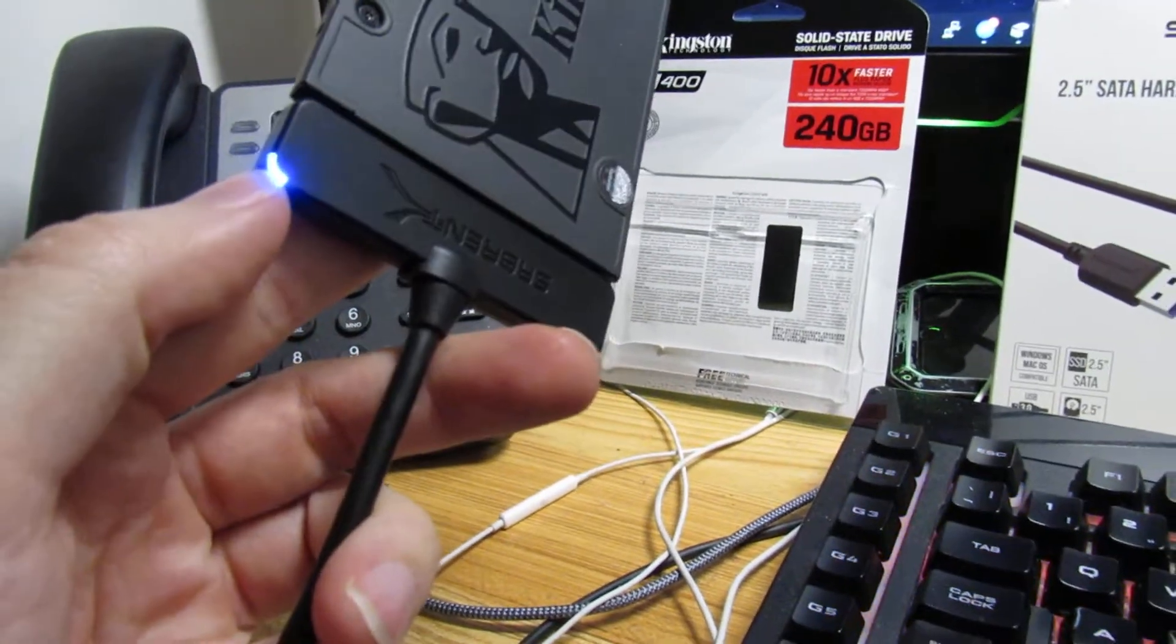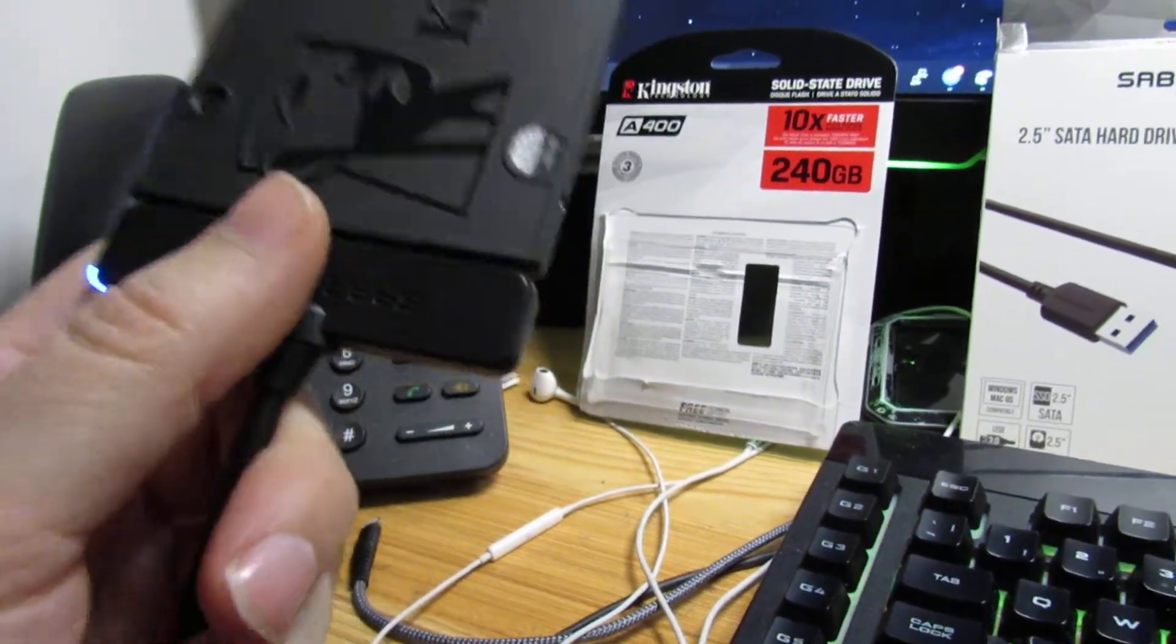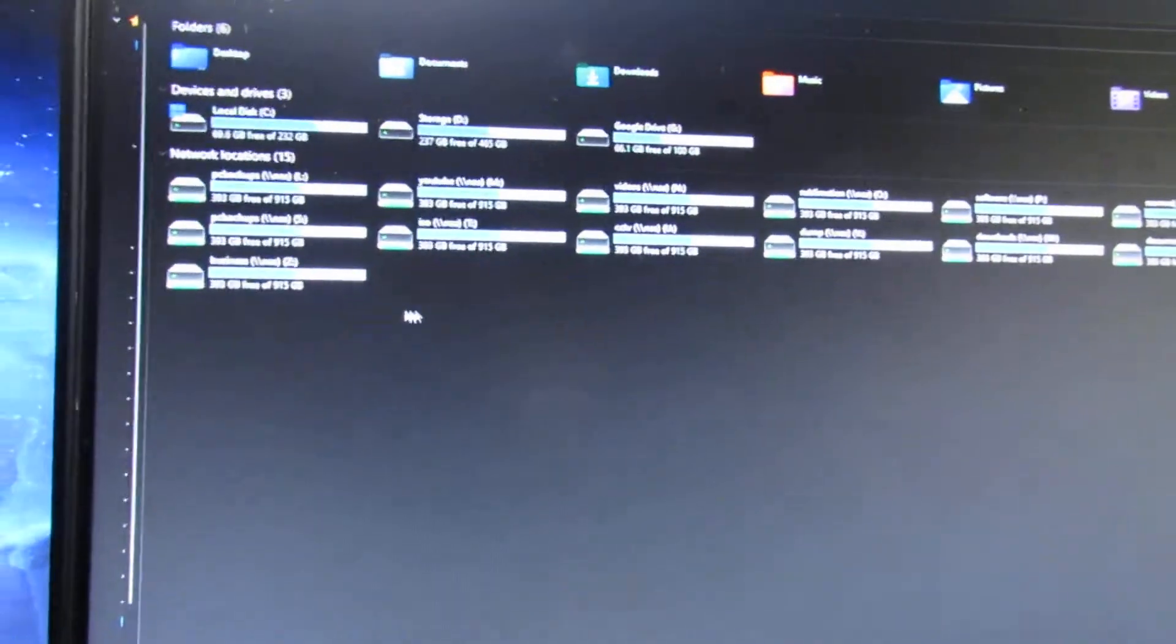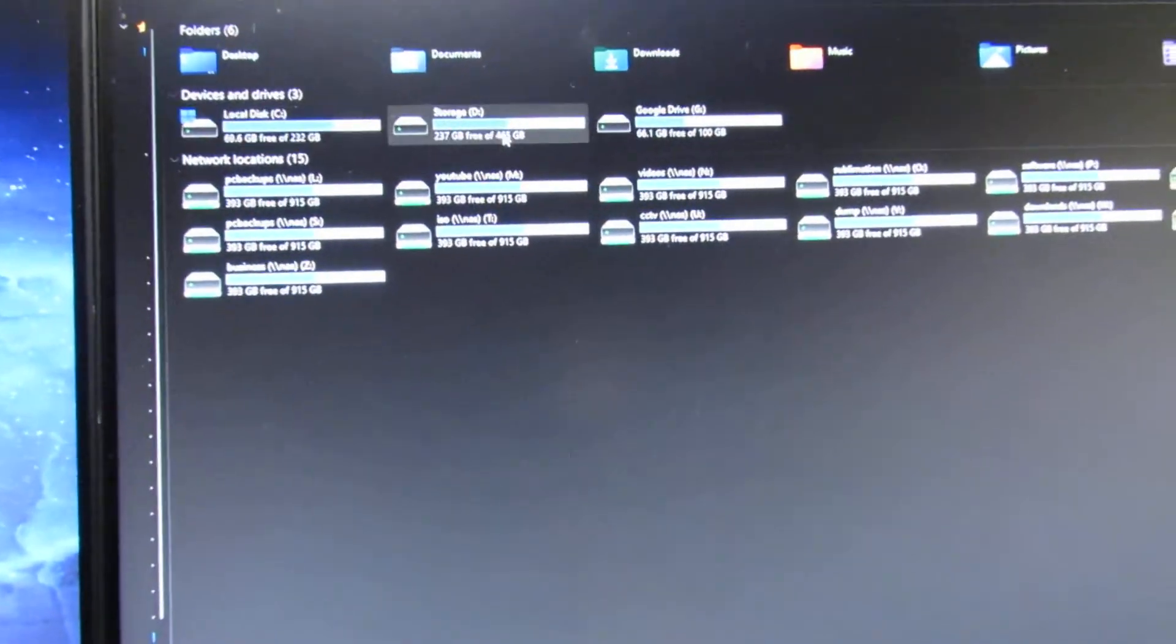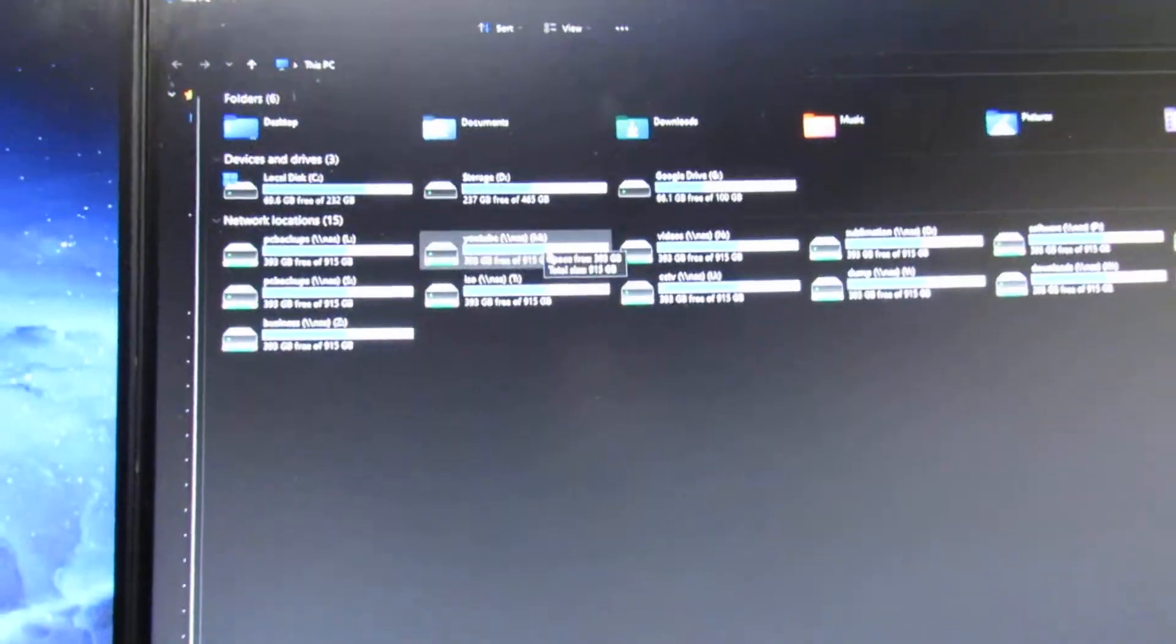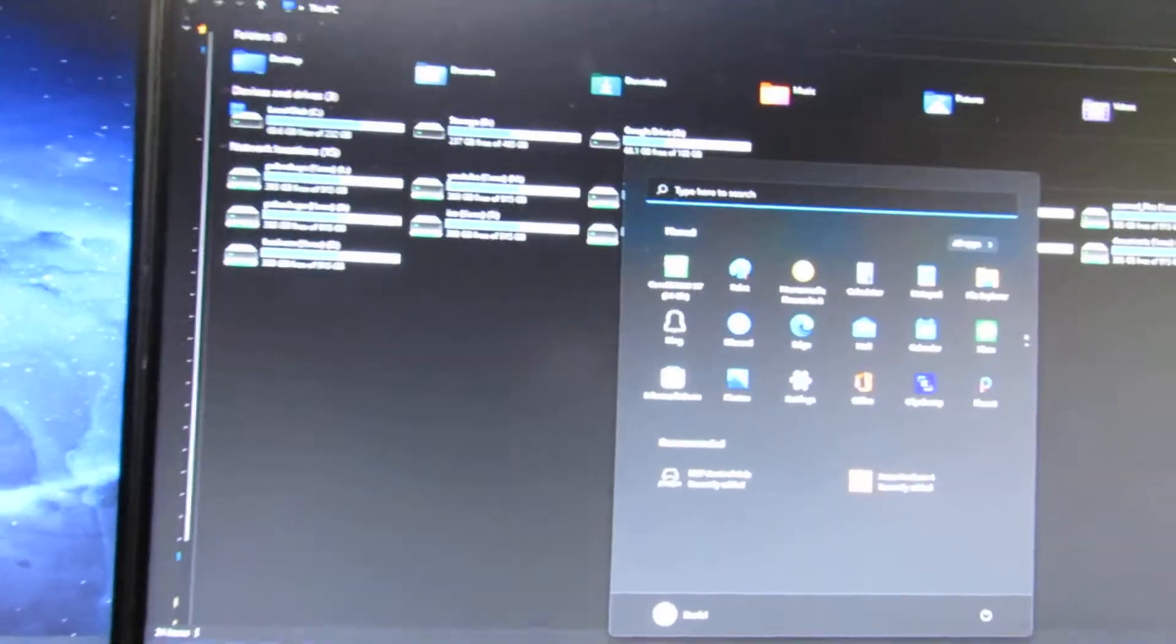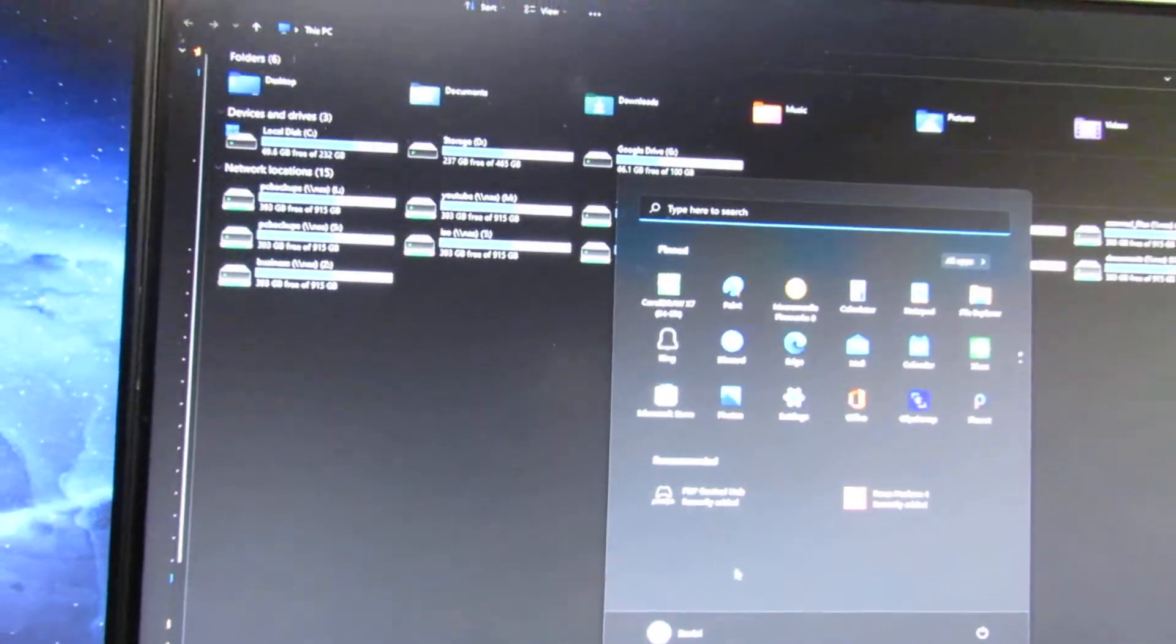This particular adapter's quite a nice one. It's got a blue light telling you that it's powered up. So we're in Windows now. We've got my standard NVMe drive SSD which is already in the system. This one isn't showing up, so what we need to do is initialize the disk because it's an SSD.